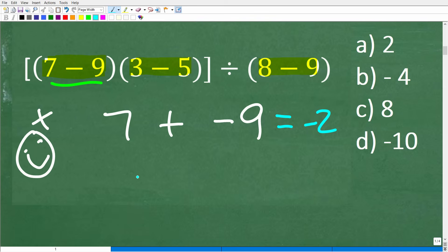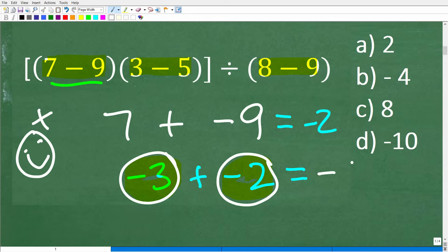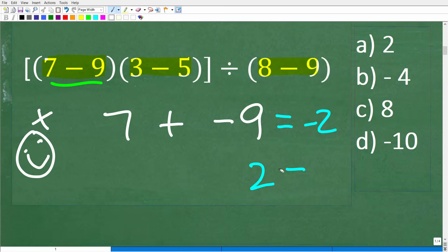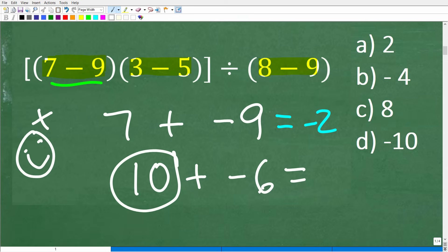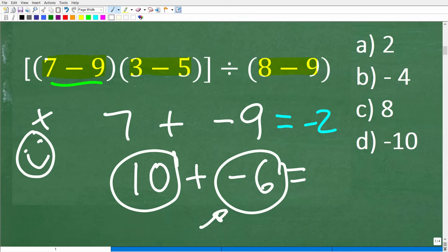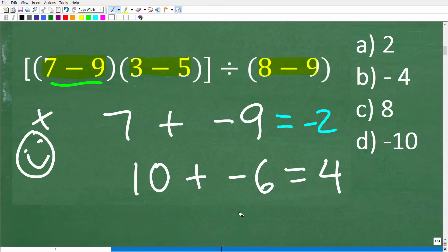Let's take this a step further. What if I had negative 3 plus negative 2? This is not a good financial situation — it's $3 of debt and another $2 of debt. If you owe $3 and then owe someone else $2, you owe a total of $5. So negative 3 plus negative 2 is negative 5. One more example: 10 plus negative 6. We have $10 and owe $6, so we pay it back and still have $4. So 10 plus negative 6 equals positive 4.